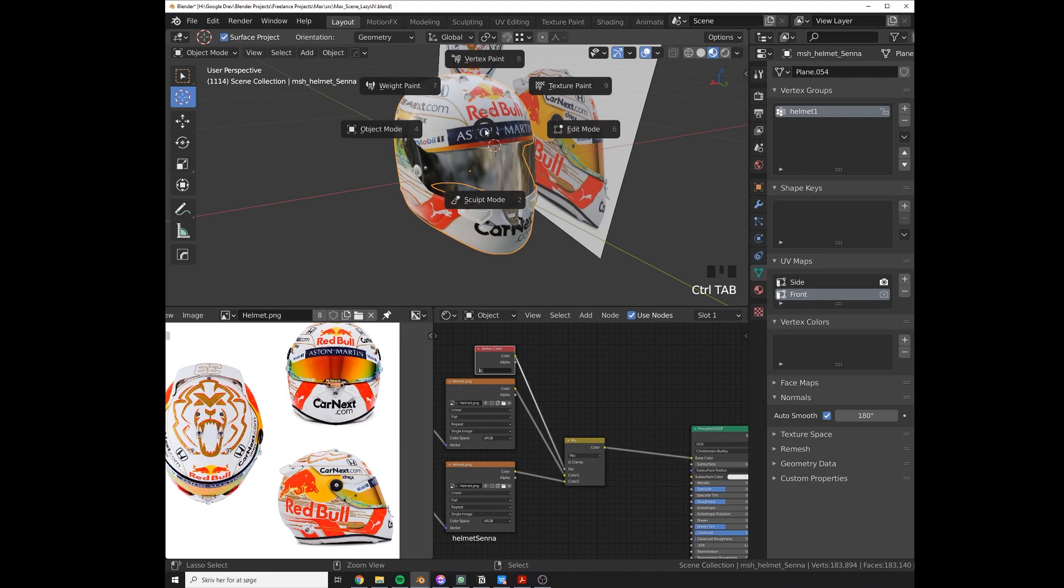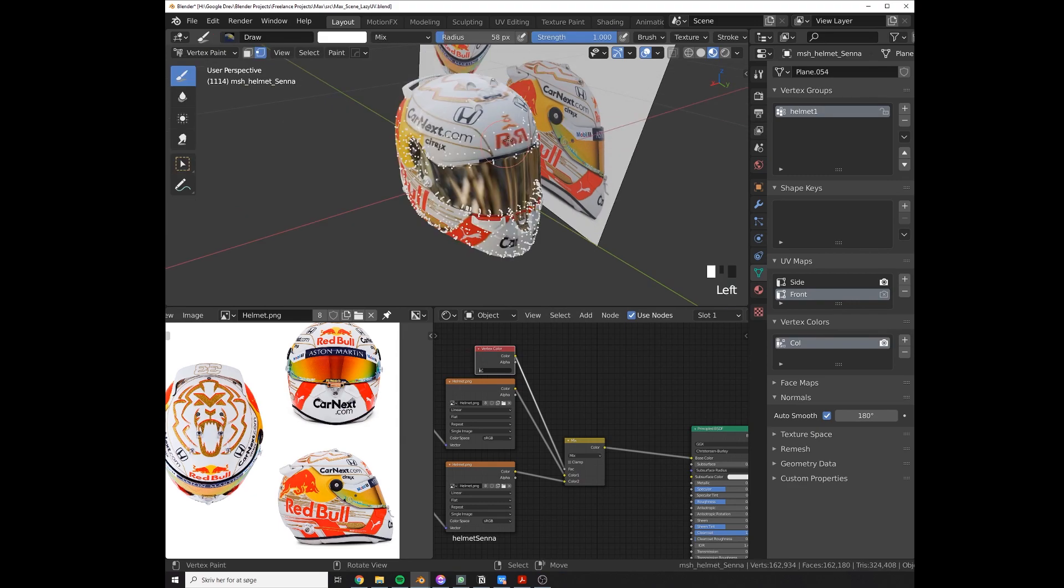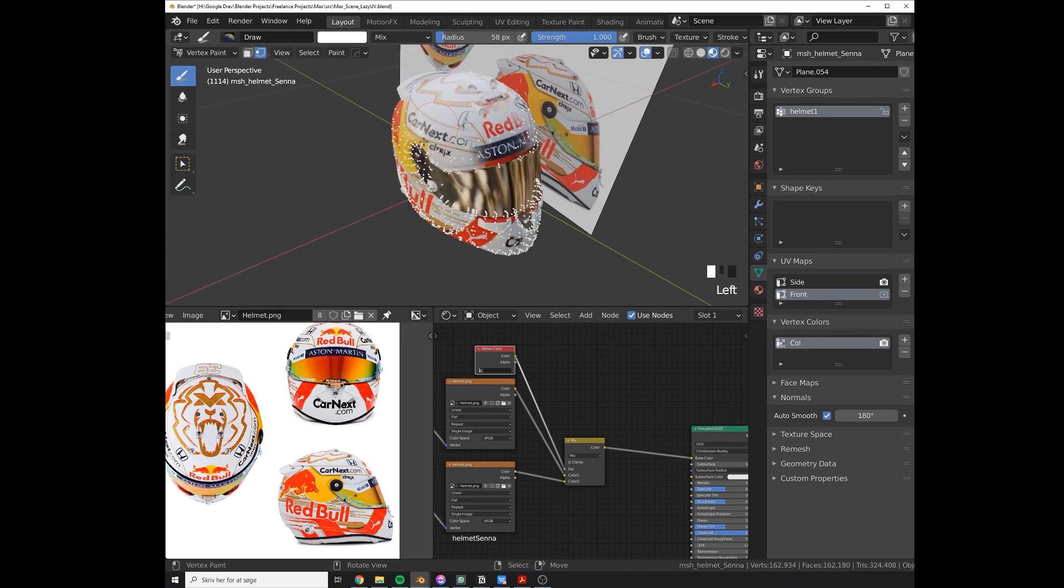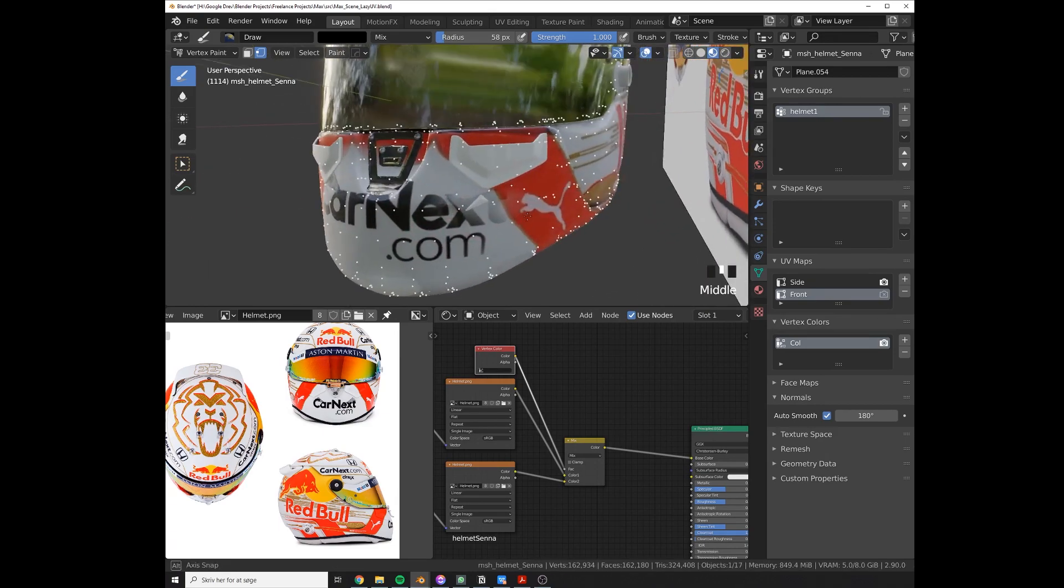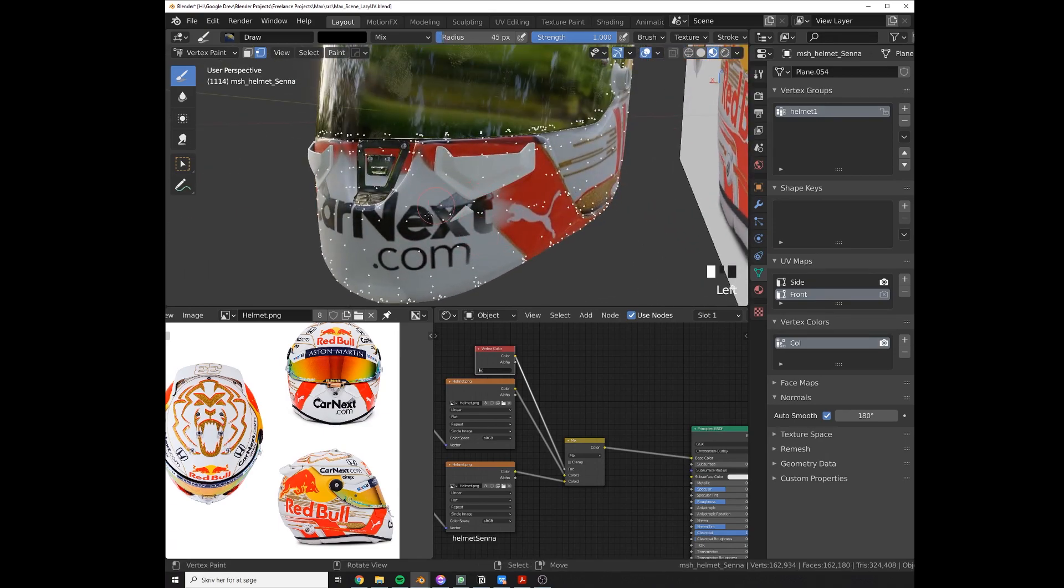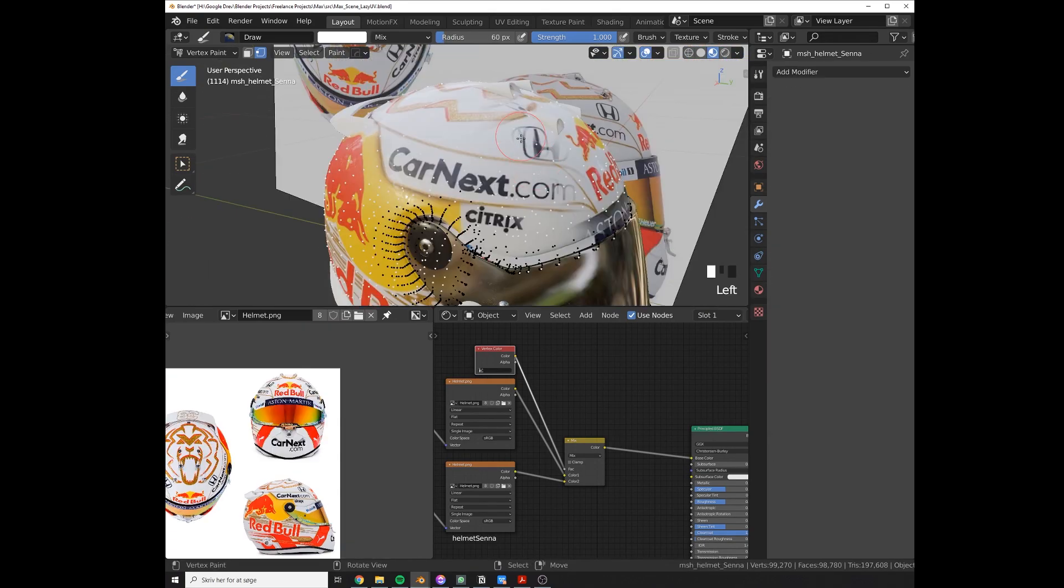Now let's start painting in vertex paint. When you're painting, everything you're painting in black will be the front projection and everything you're painting in white will be the side projection. Unless if you flip the nose of course, but then that's your own problem.